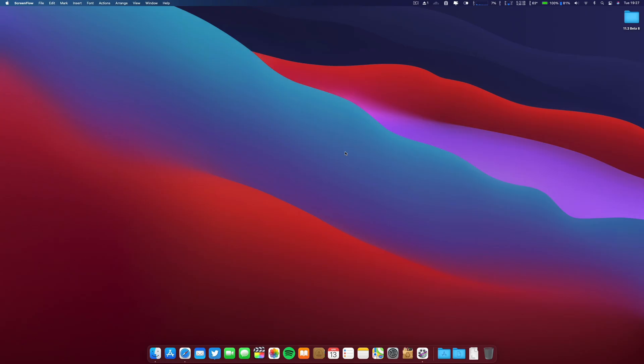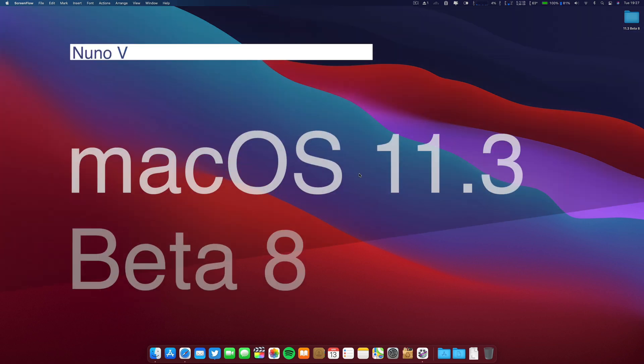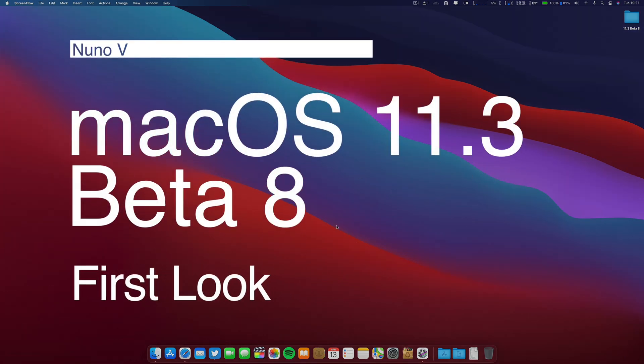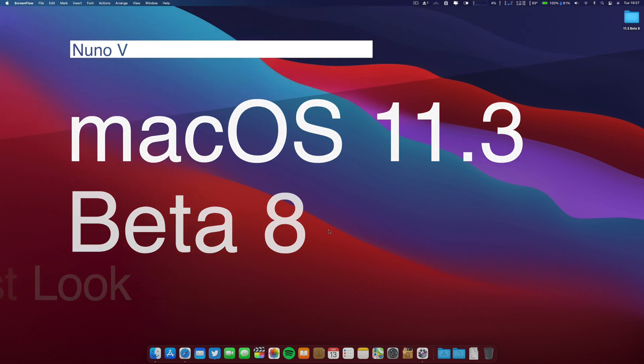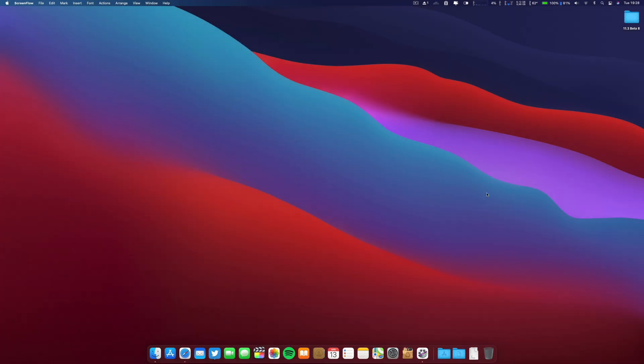Hello there great people, hope you are doing well, greetings from Portugal. So today Apple just released beta 8 of macOS Big Sur 11.3 and in conjunction with iOS, also beta 8 of iOS 14.5.